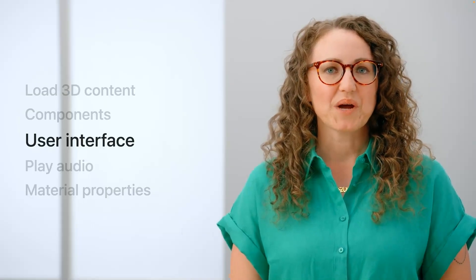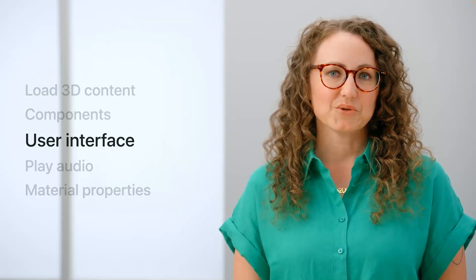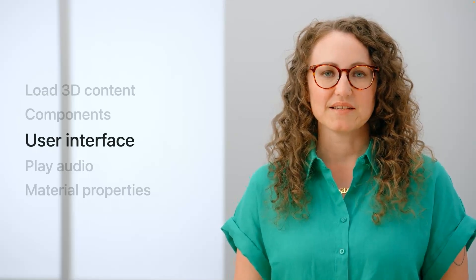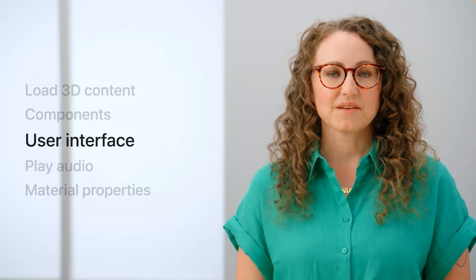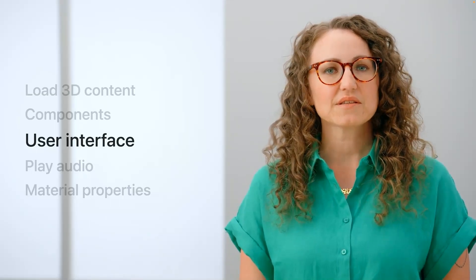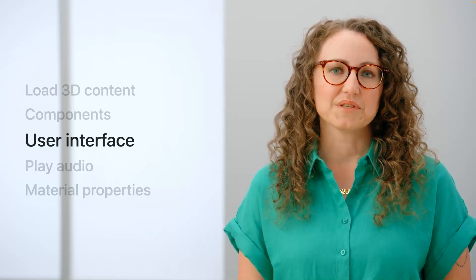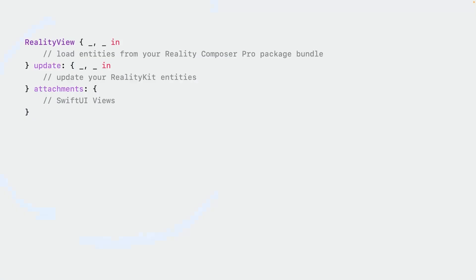We have a new way of putting Swift UI content into a reality kit scene. This is called the attachments API. Let's first see this in code and then I'll walk you through the data flow. Attachments are a part of the reality view. Let's first look at a simplified example to show the structure of a reality view. So we can see how Swift UI views get into a reality kit scene. The reality view initializer that we're going to use takes three parameters, a make closure, an update closure, and an attachments view builder.